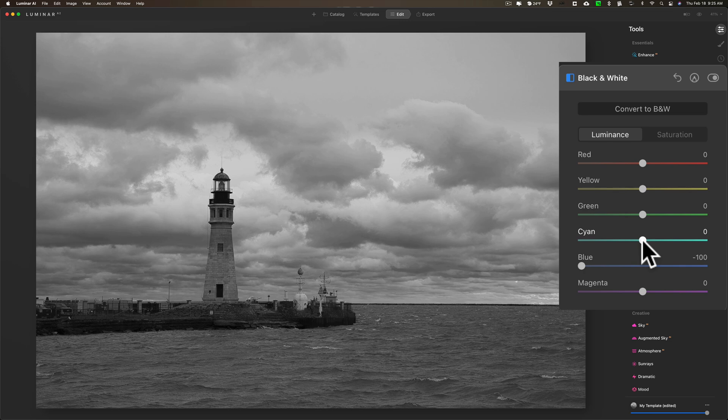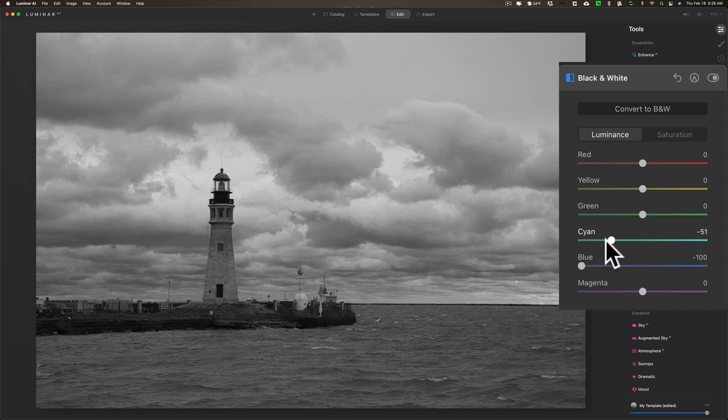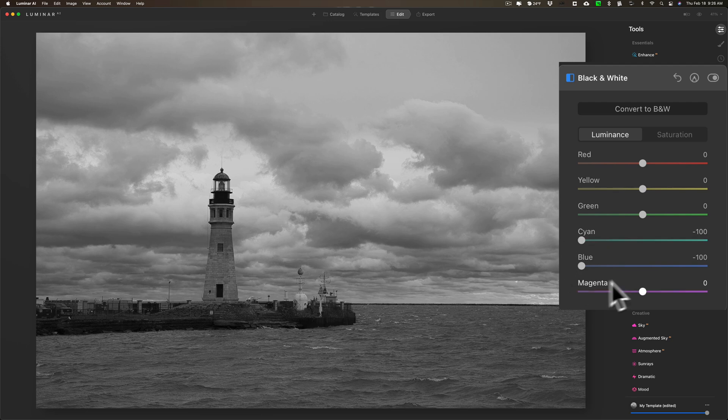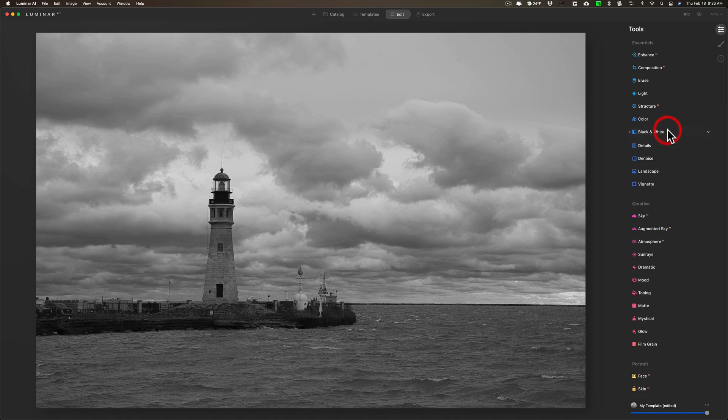I'm going to bring cyan down as well. You'll see cyan affects the sky a little bit as well. I'm going to stop there for now, but I'll probably come back and revisit this filter and work on it a bit more.